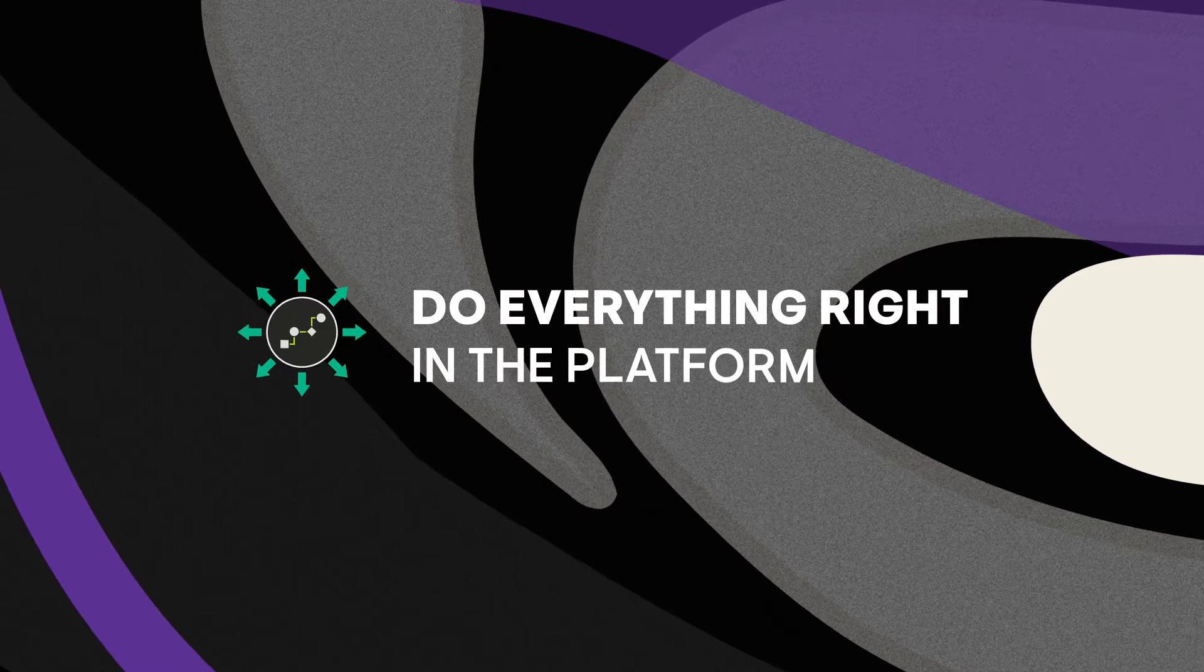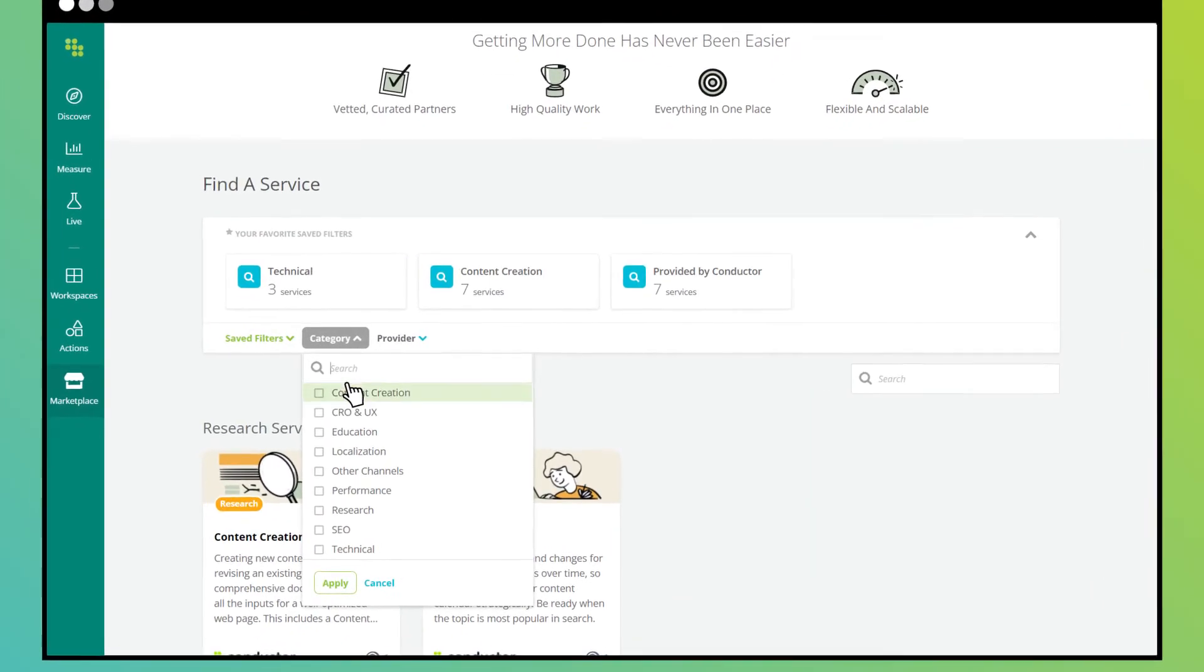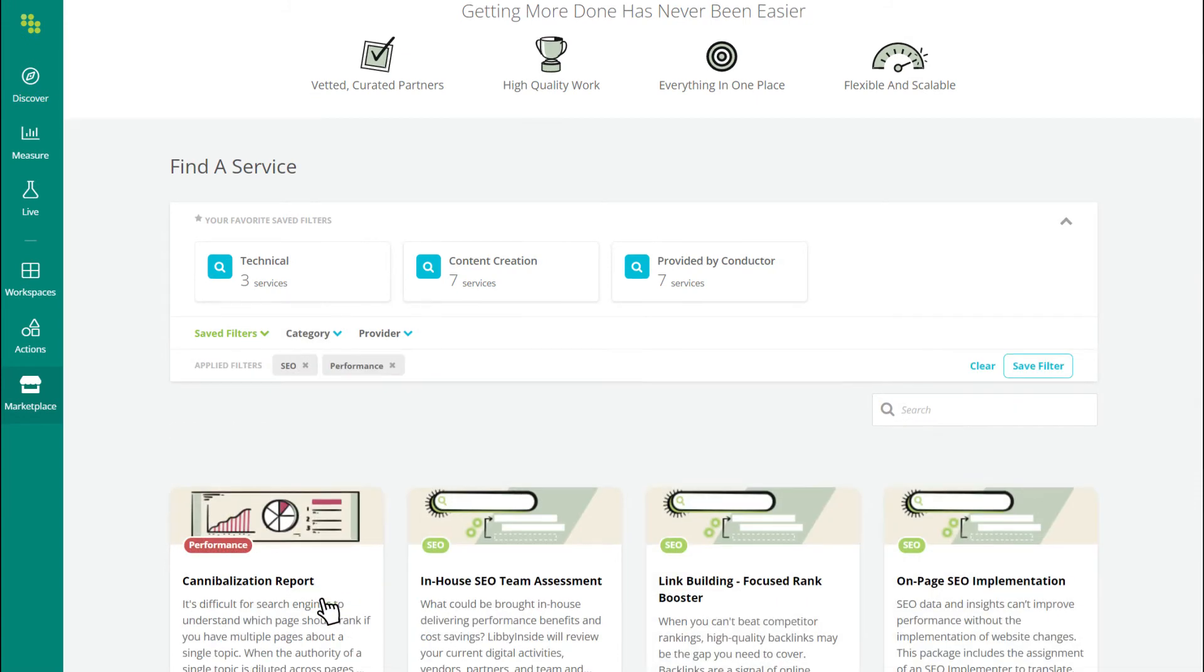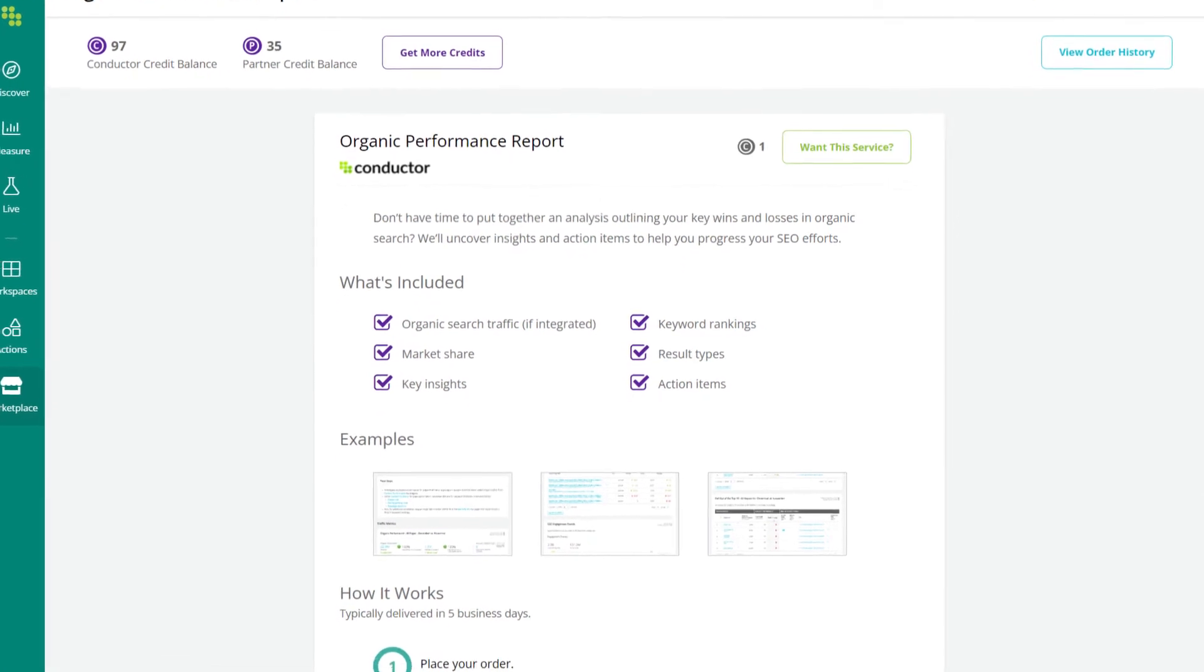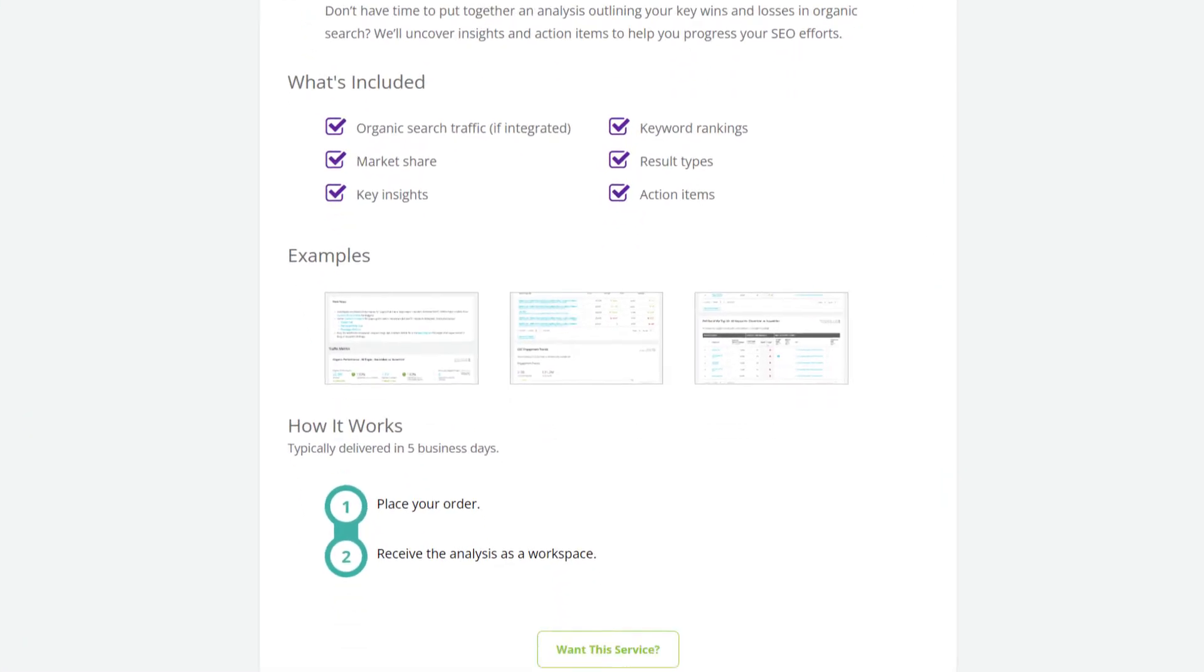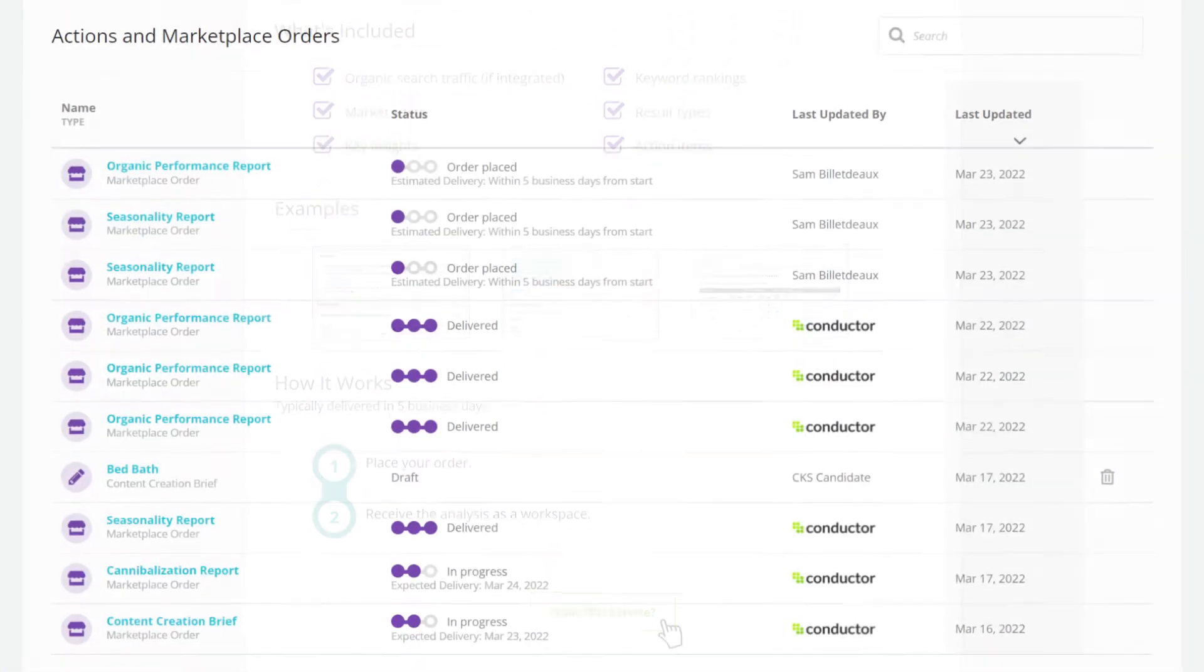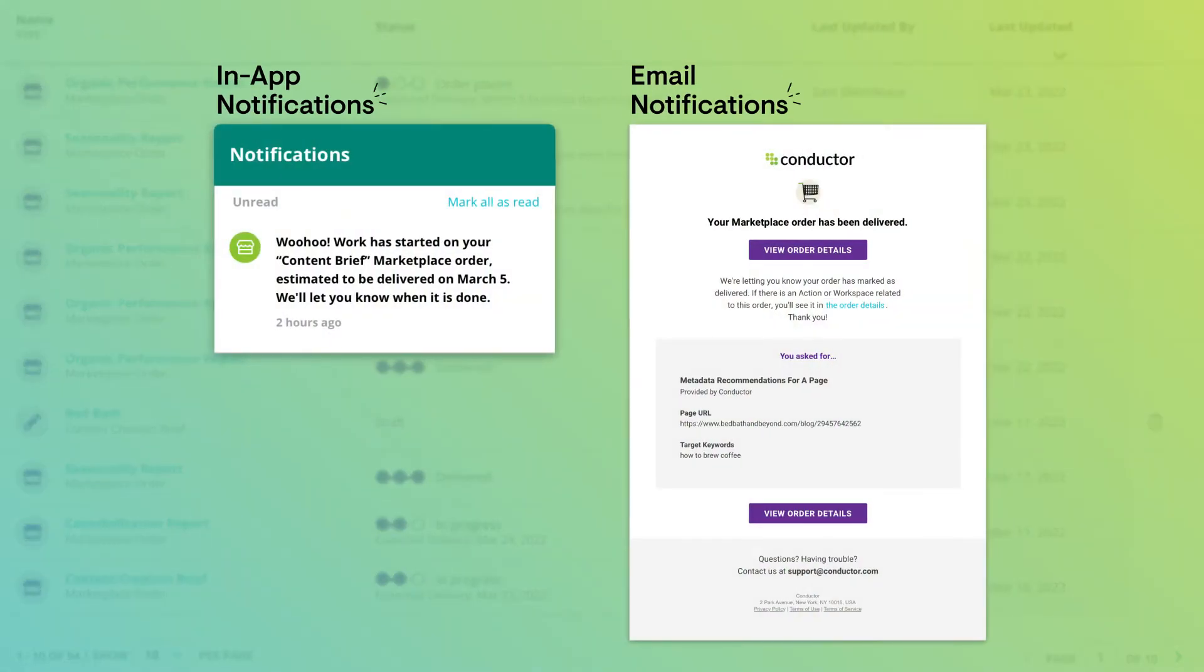Move seamlessly from start to finish, all within the Conductor platform. Search and filter to find the perfect service in just a few clicks. Get clear insight into what each service includes and the value it drives for your business. Then track the progress of your orders and get notified the moment they're ready.